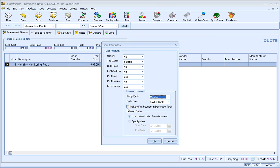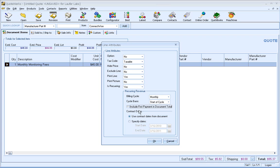And then I have the option here to include the first payment in the document total. If I do not check this checkbox, it will not be included in the subtotal. If I check it, it will. So for this example, I'm not going to check this checkbox.